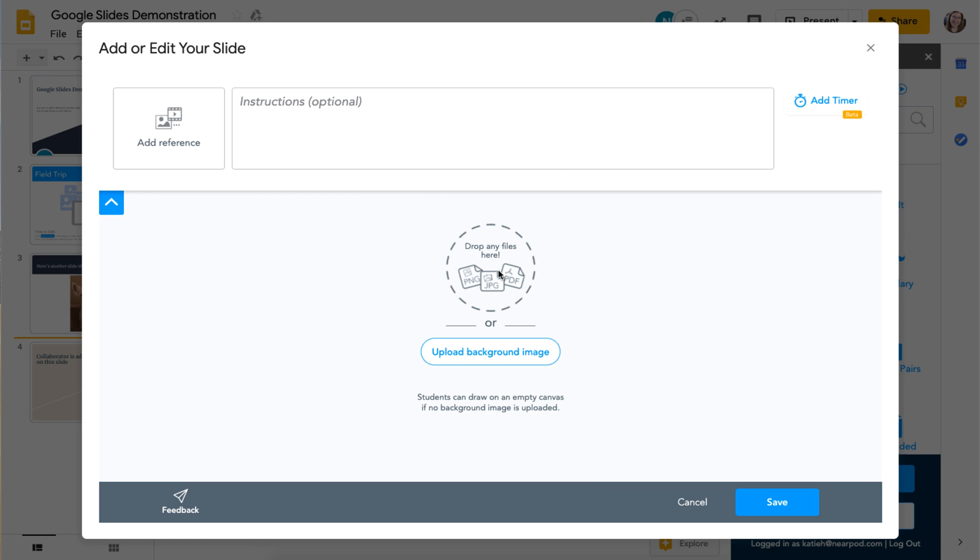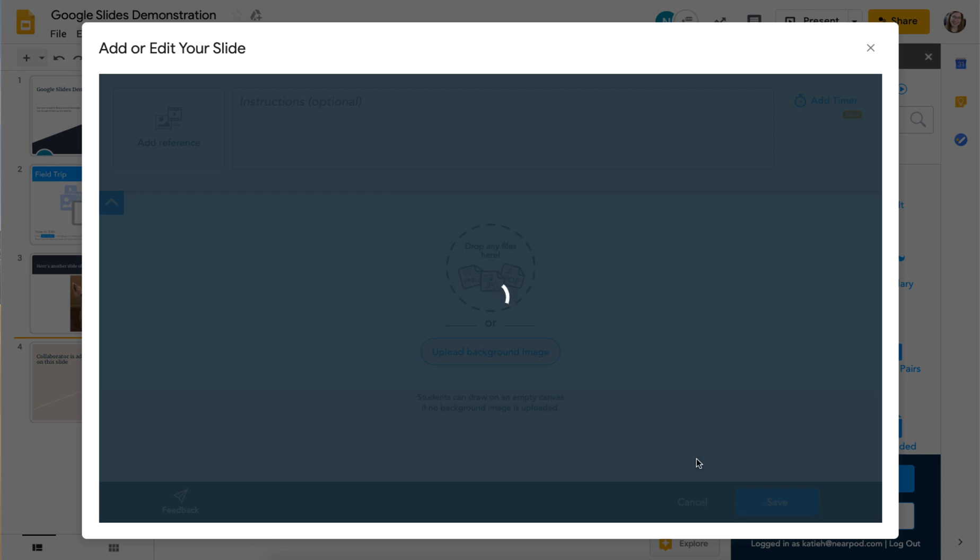You can see here I have all the draw it options I'd have in Nearpod with the timer, uploading a background image, or adding a reference image. I'm just going to save this blank draw it.